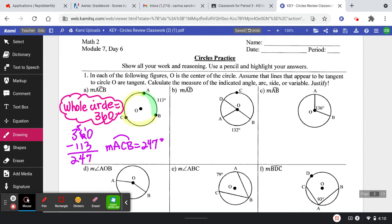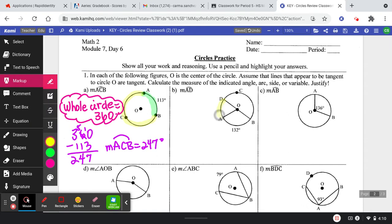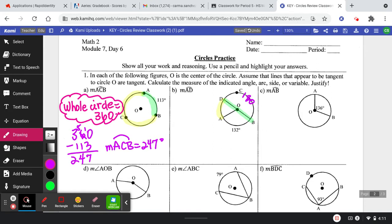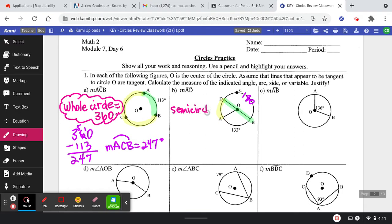Next they're asking for minor arc AD. We can see that this is a diameter, so if that angle is a 180-degree angle, we can also say that this arc is a 180-degree arc measure. So if that's a 180-degree arc and this is a 132-degree arc, we can subtract those from 360. The justifications I'm using here are: semicircle equals 180, and the whole circle equals 360. Those are my two justifications.